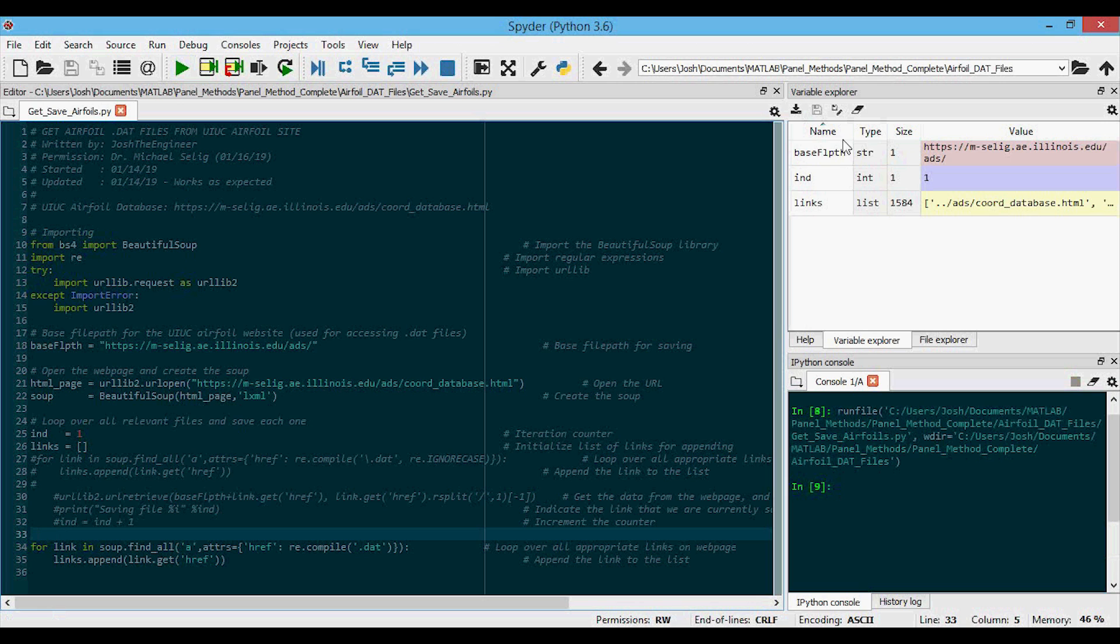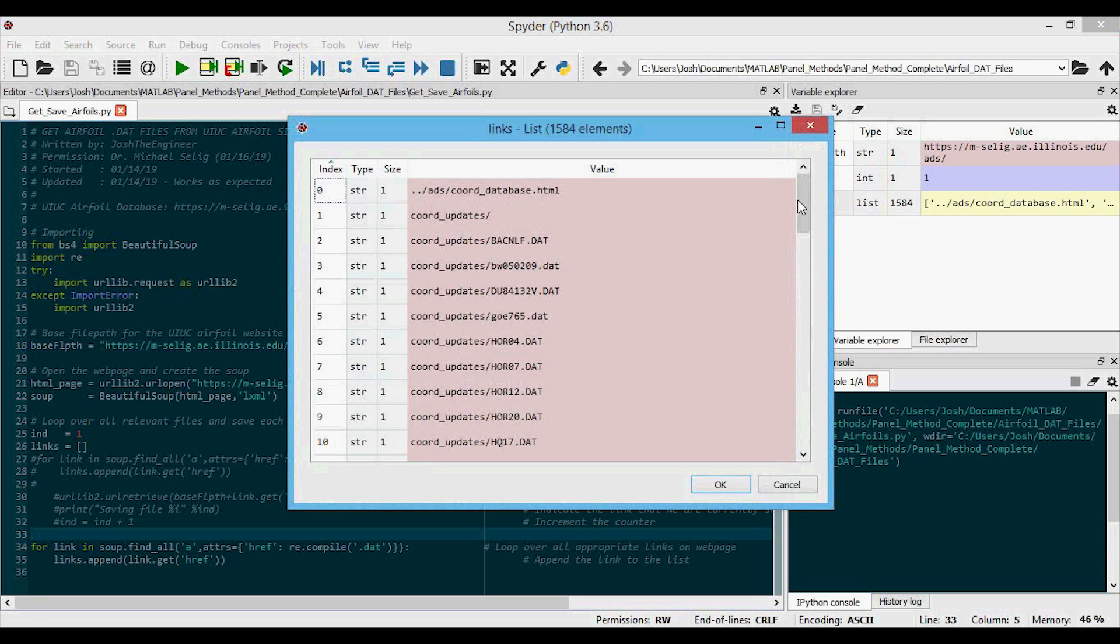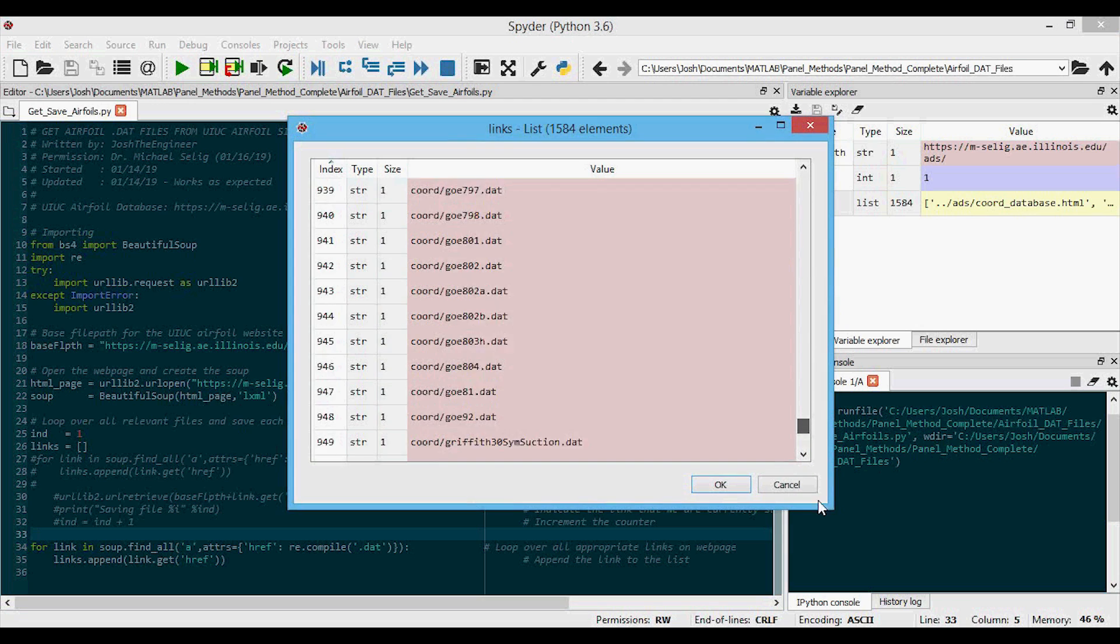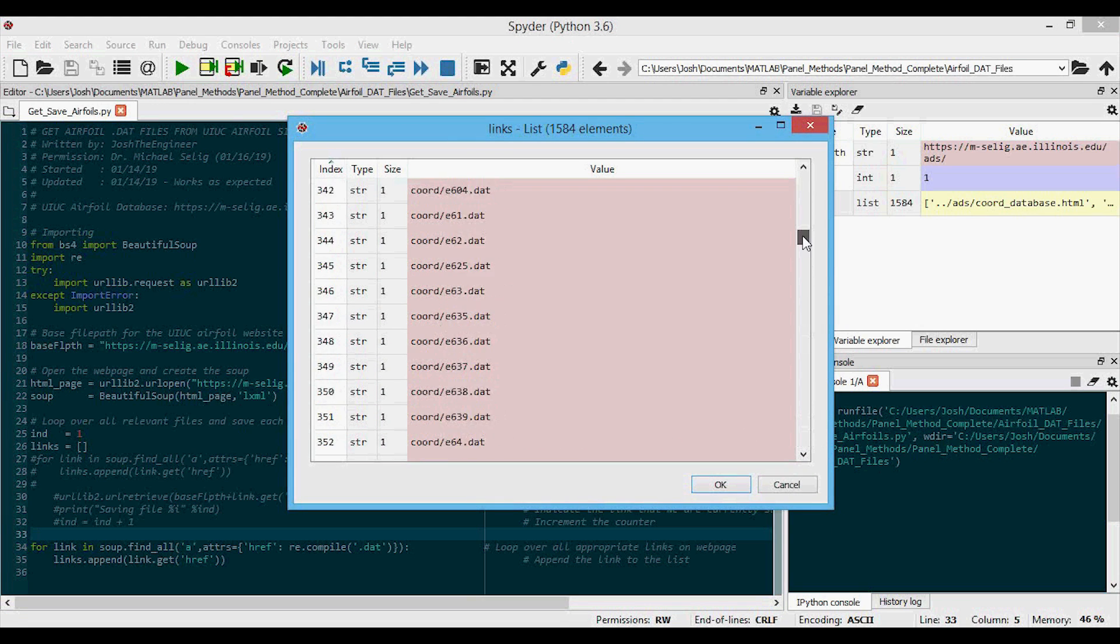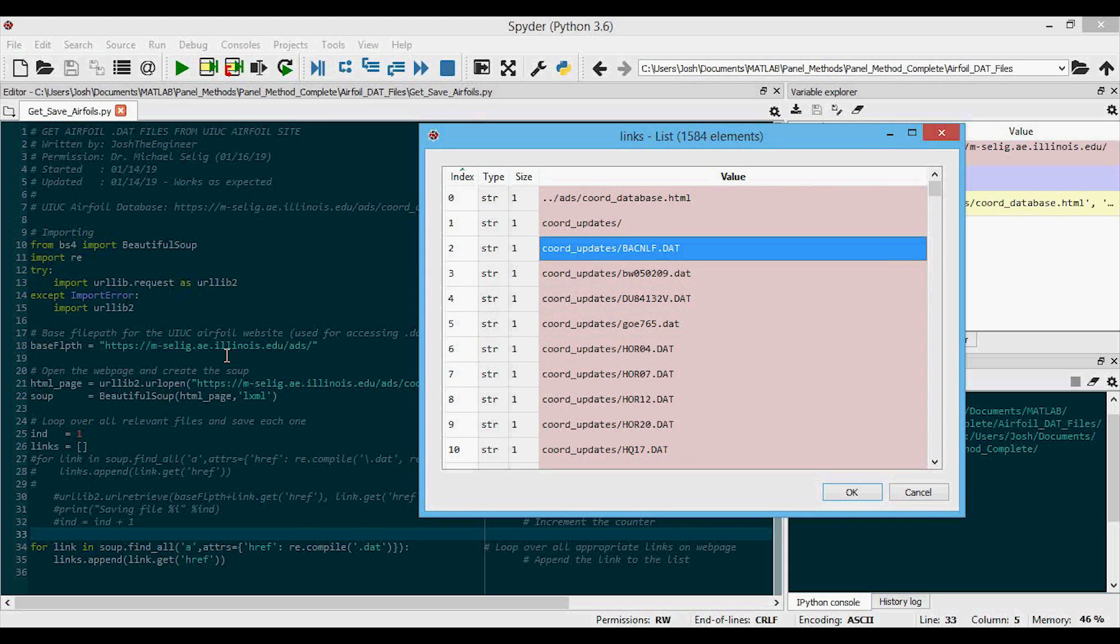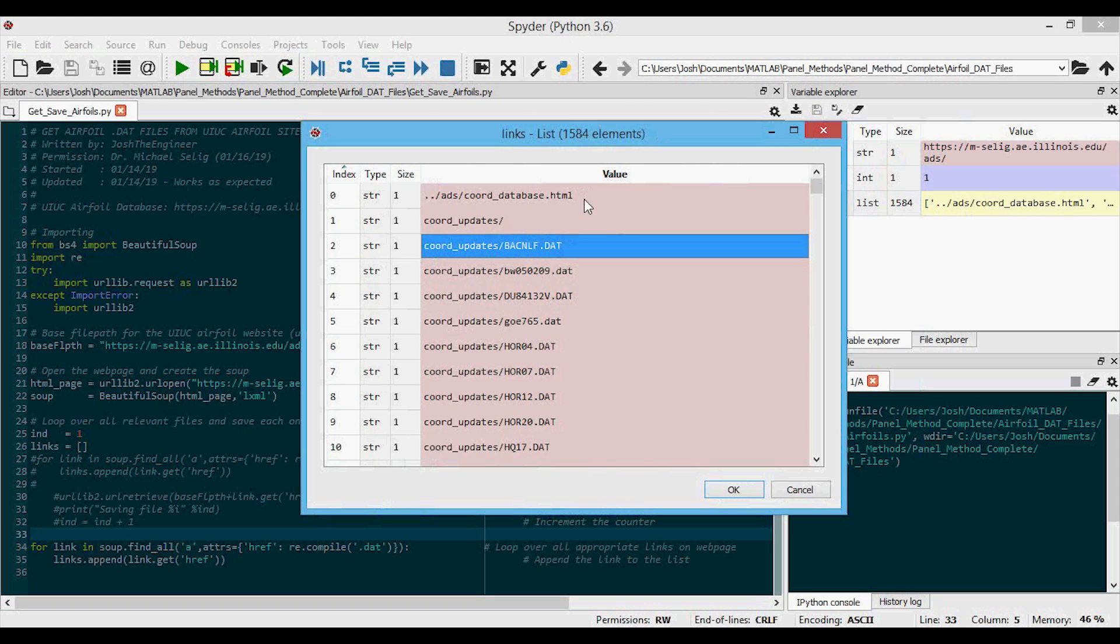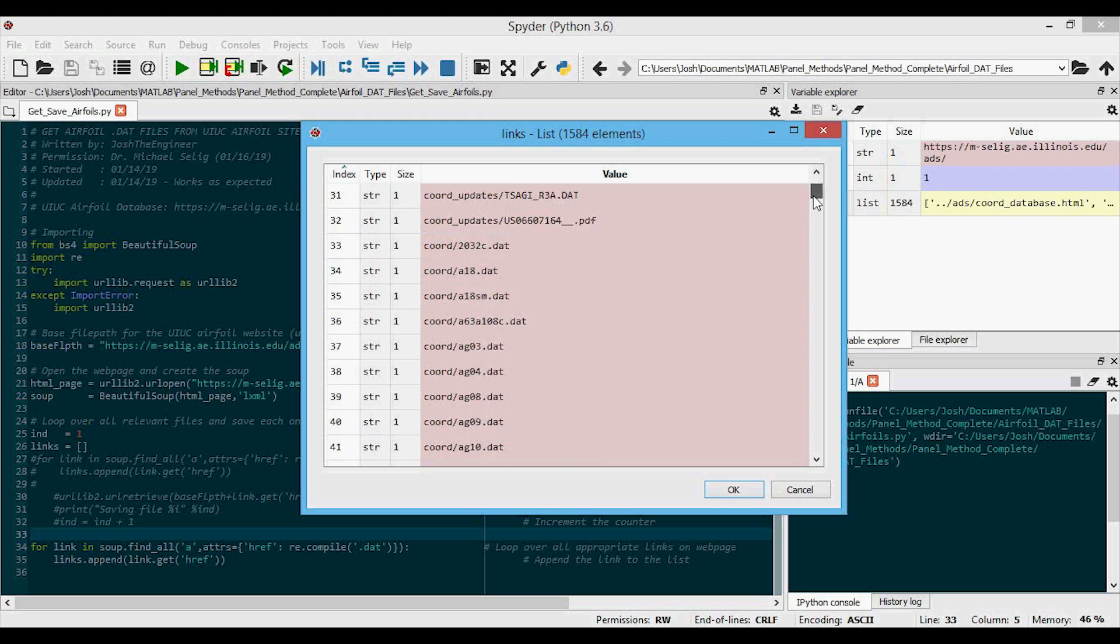If I run this, you'll see the variables pop up over here. We're going to open up links. If I open up links like this and then you can scroll down all the way to the end, you can see there's 1584 elements. Now what you'll see is that these are the links that we will then go into using the base file path. But there's a couple of these that we don't want. This one we don't want, that's not an actual DAT file. This is not a DAT file. There's also another one in here, there's a PDF file.